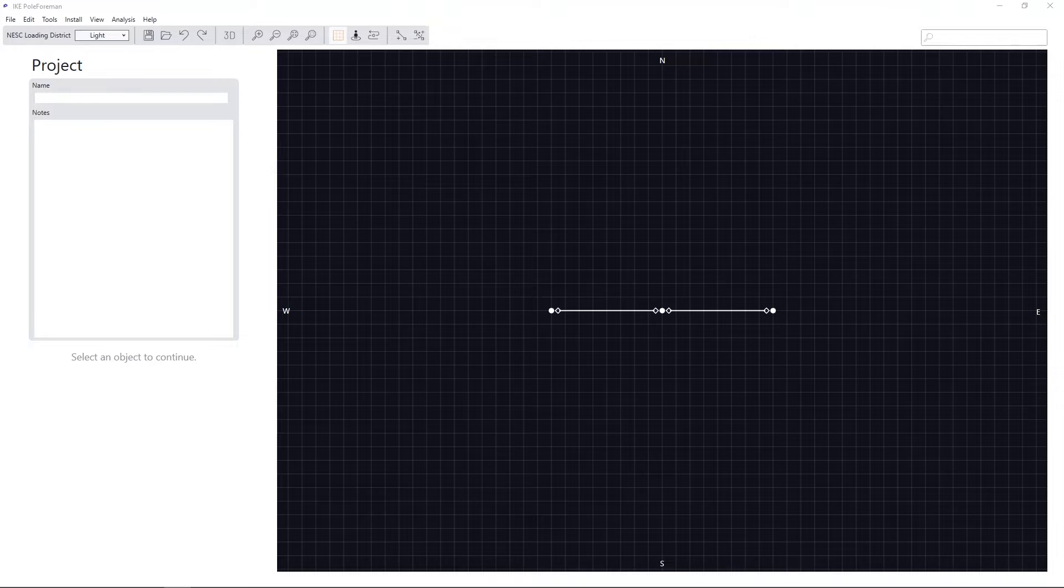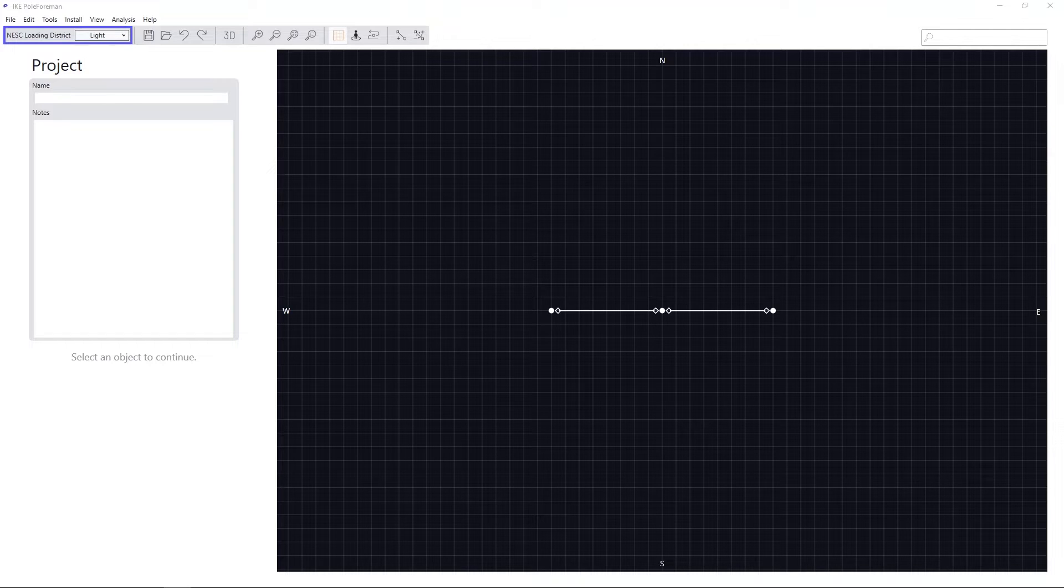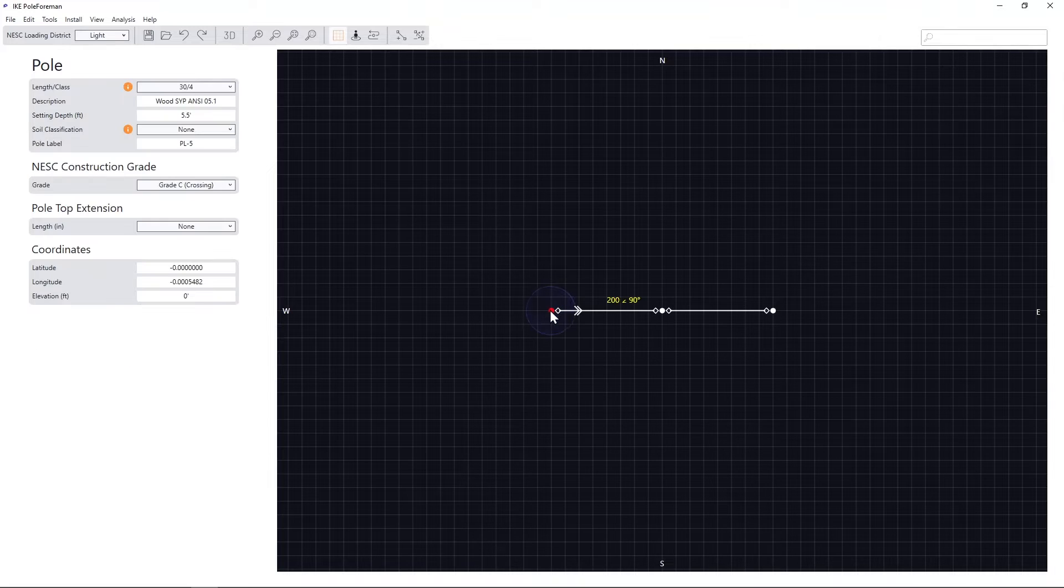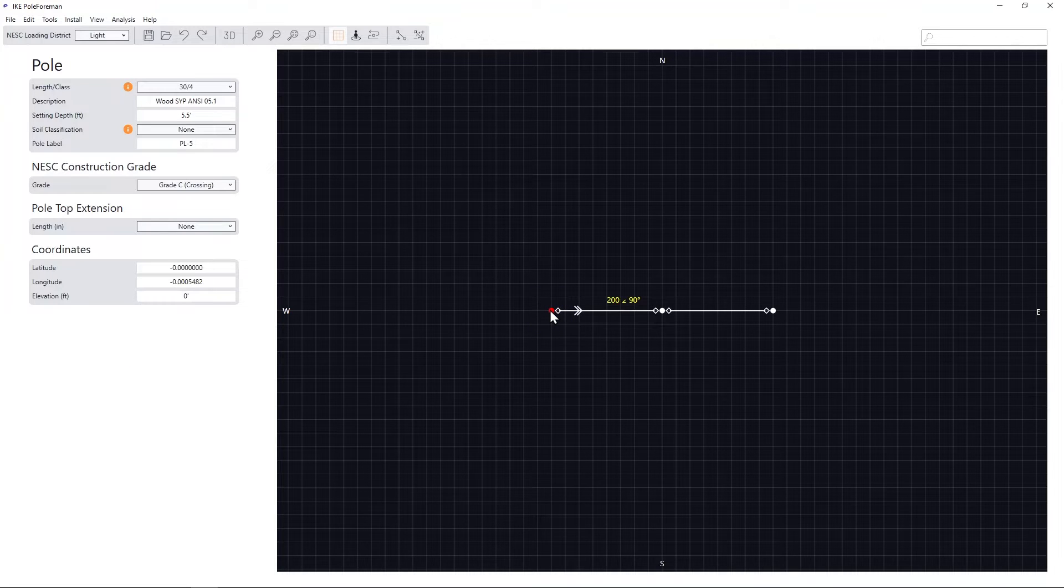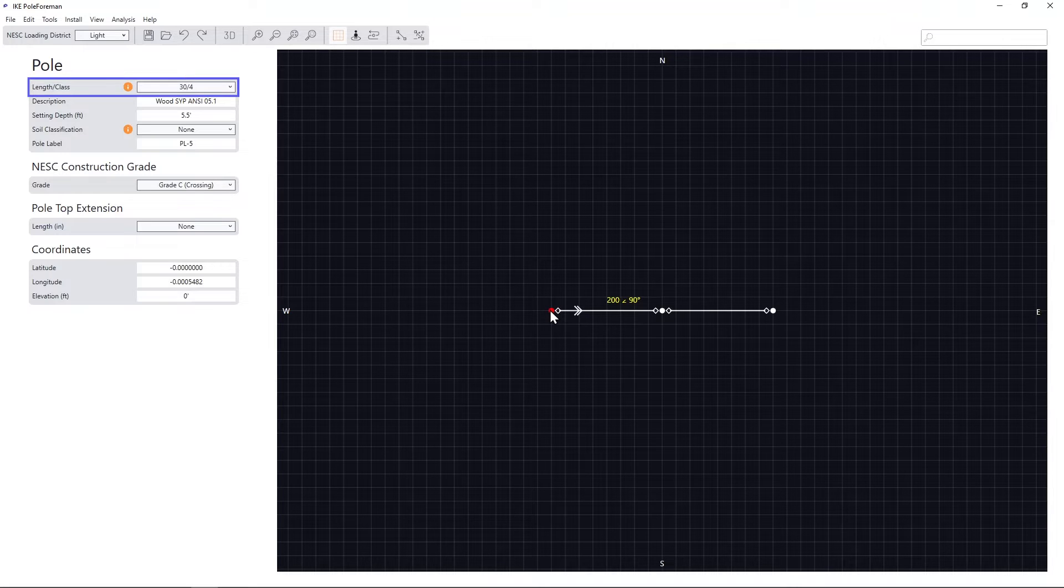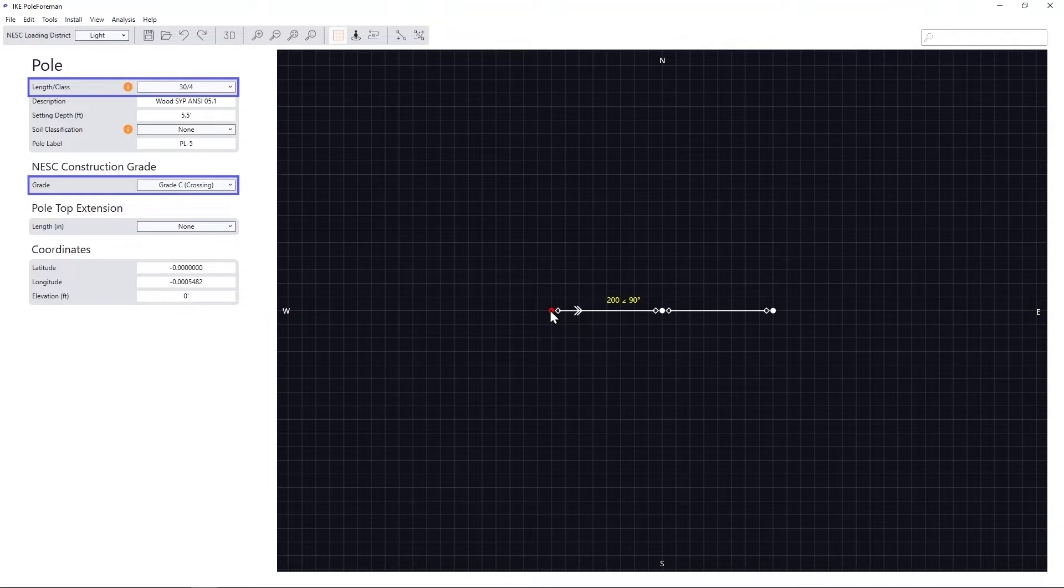The NESC loading district is located on the left-hand side of the top toolbar. Selecting a pole from the 2D canvas allows you to enter data required for analysis, such as pole length and class, and NESC construction grade.